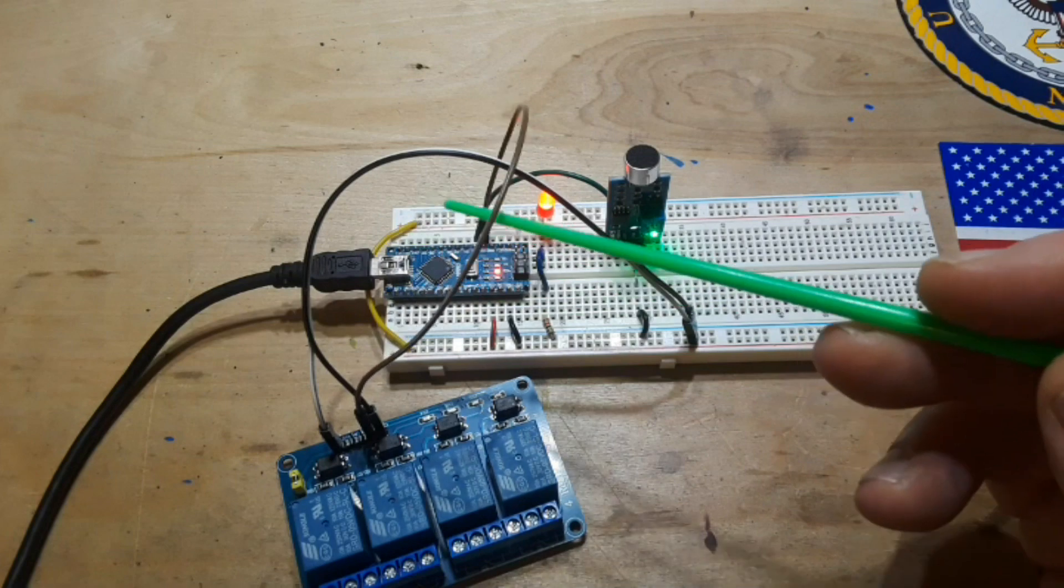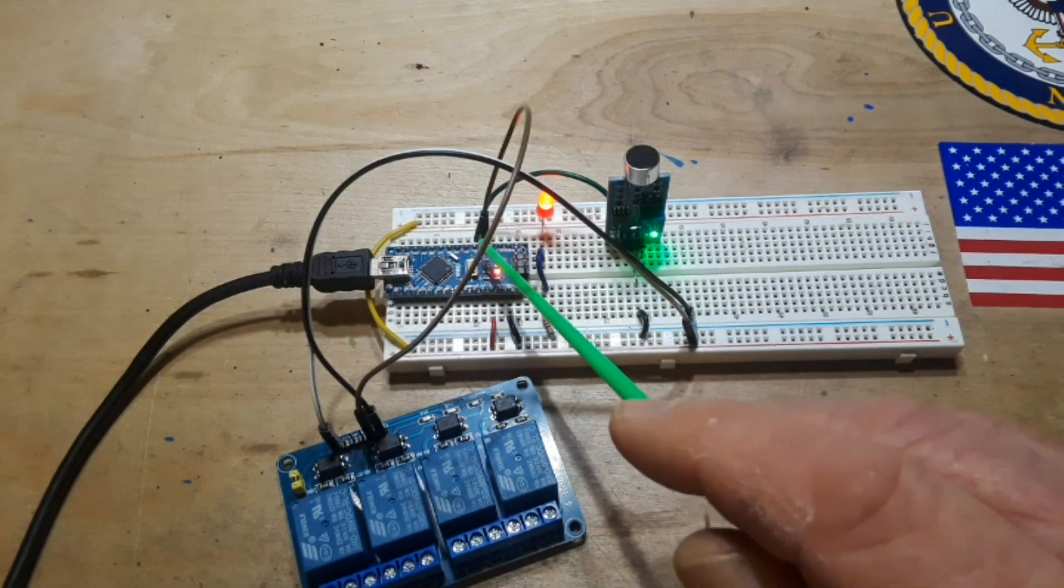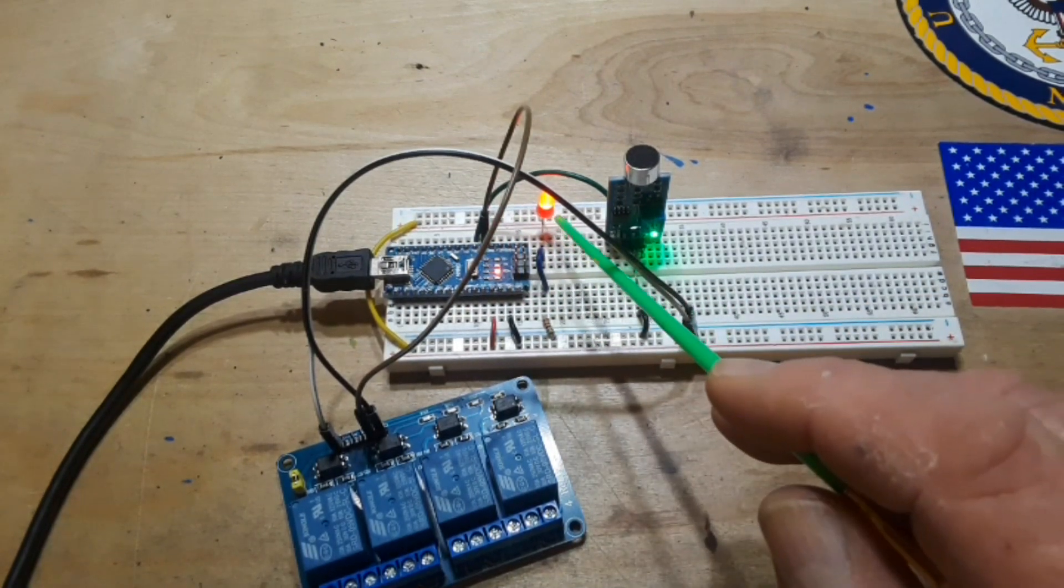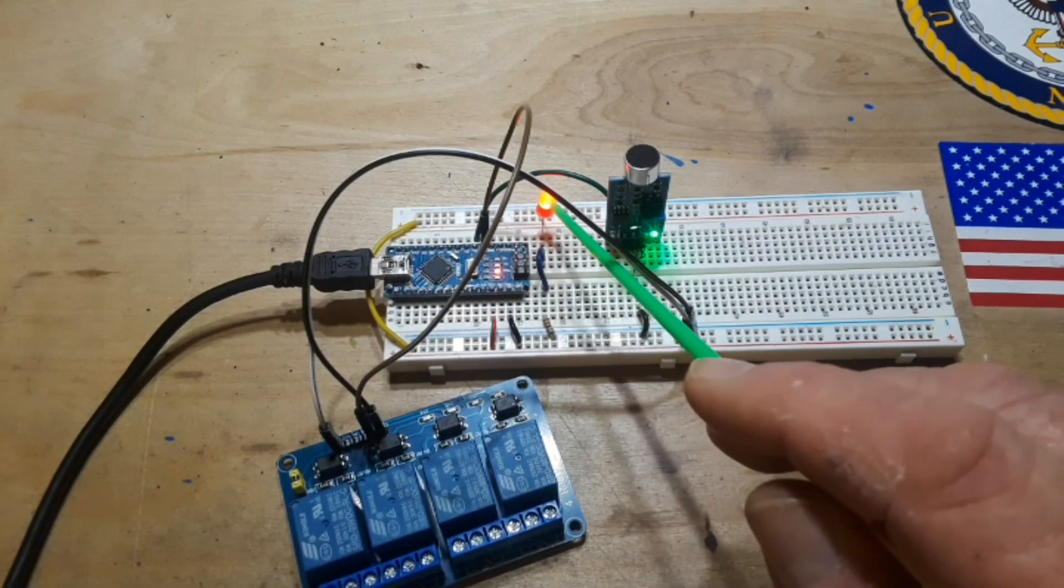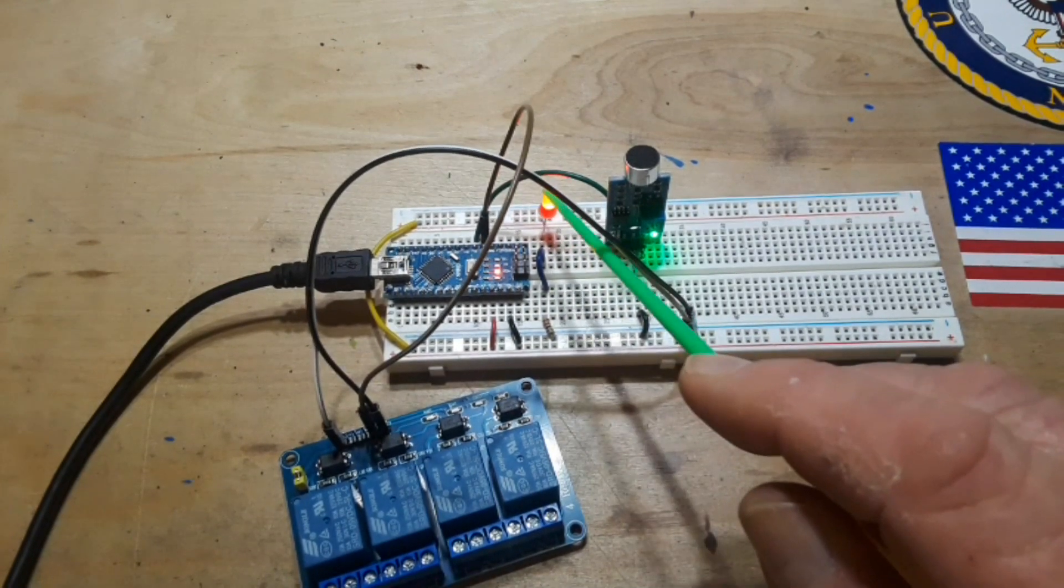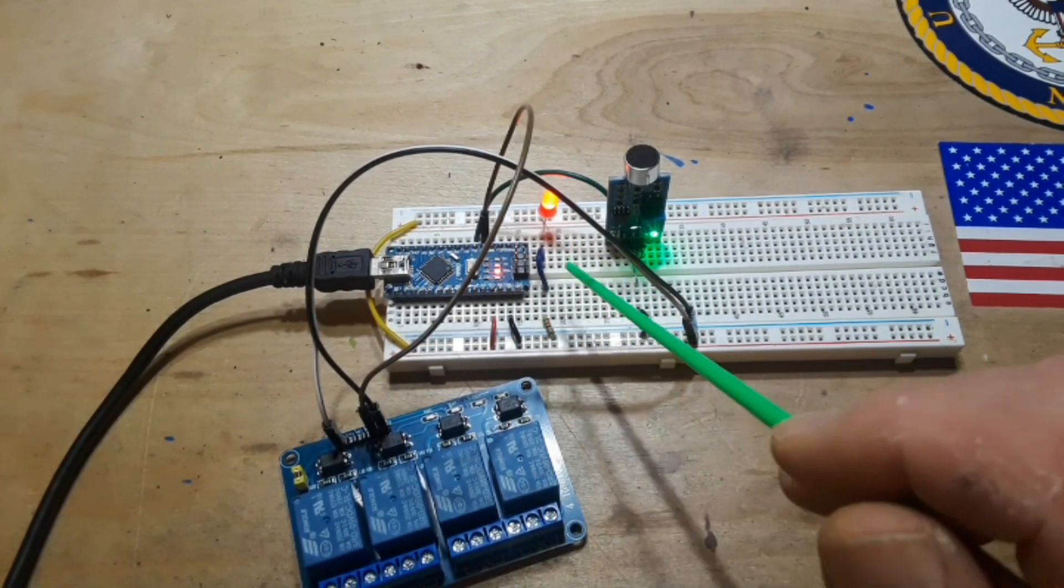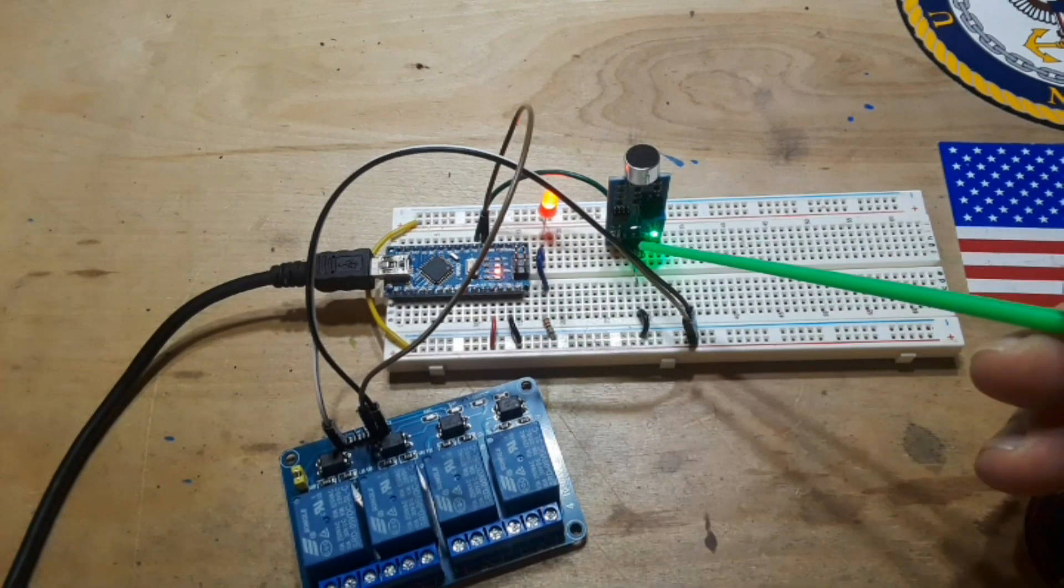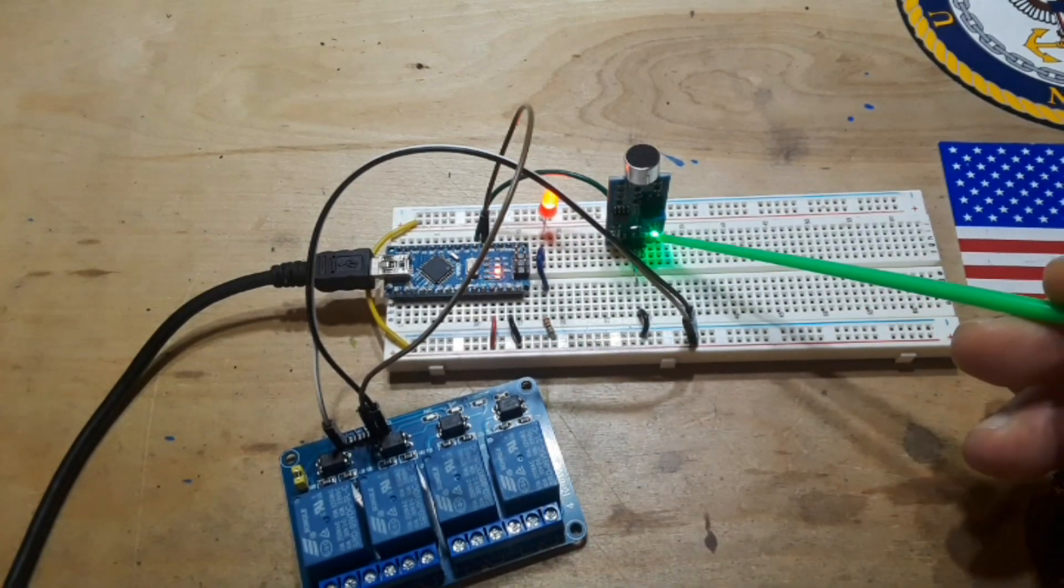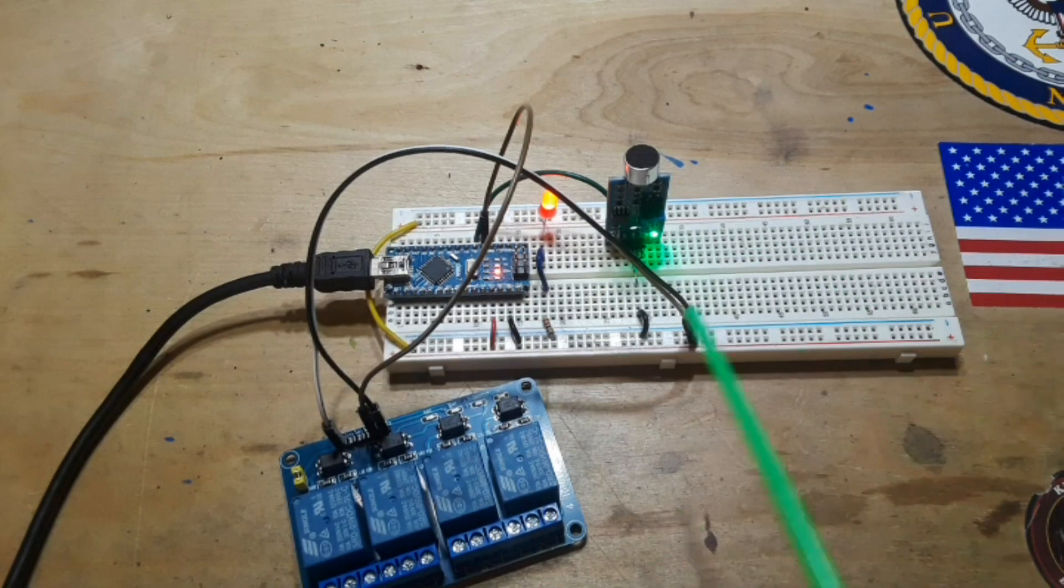Now this LED has nothing to do with the circuit, it's simply like a heartbeat kind of thing to show you that everything is powered on. It can easily be removed. If you look here you'll see the heartbeat light on the sound sensor and over here is what I will call the activation light.